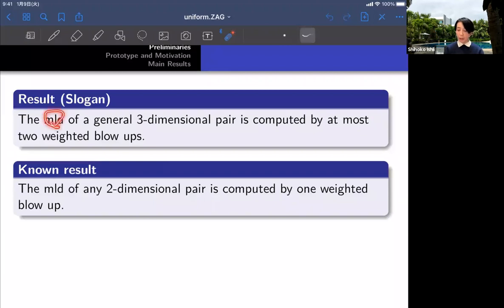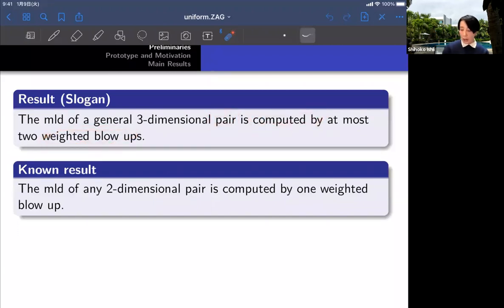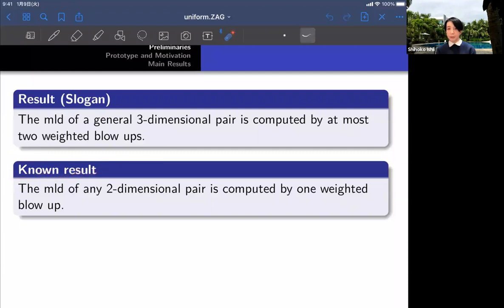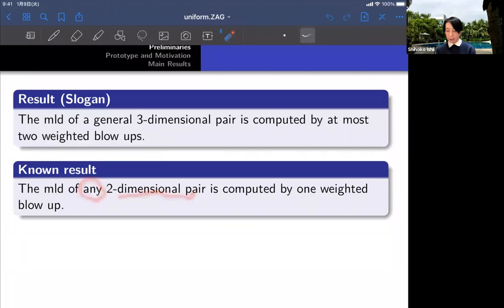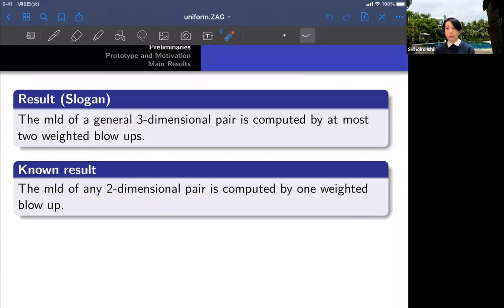Here are the terminologies: MLD, general, pair, computed by, and weighted blow-ups will be explained in the talk. This statement is based on the following result for the two-dimensional case: the MLD of any two-dimensional pair is computed by one weighted blow-up. Here the differences are the dimension and the number of weighted blow-ups — one versus two — and also any two-dimensional pair versus a general three-dimensional pair, which has a mild restriction.